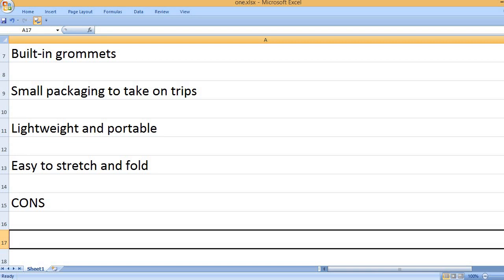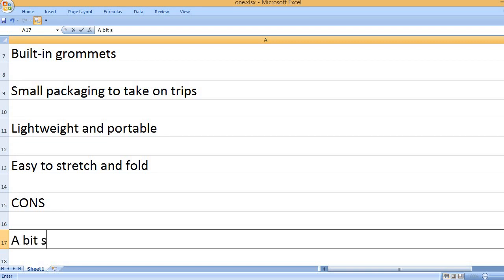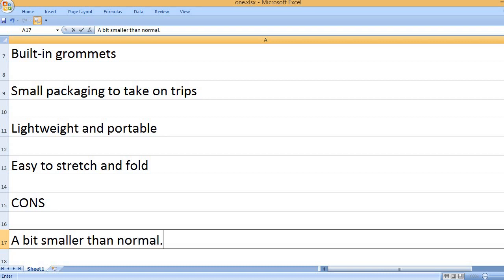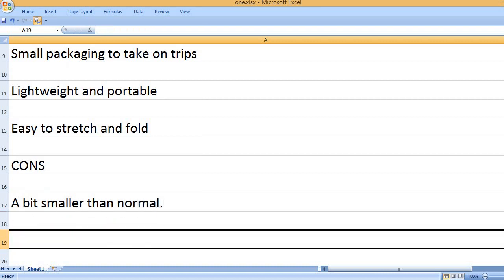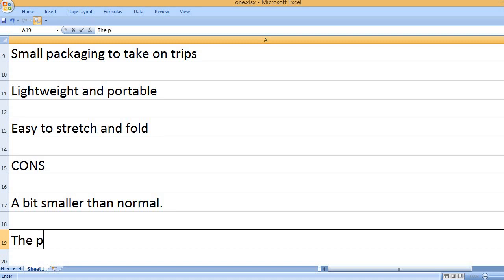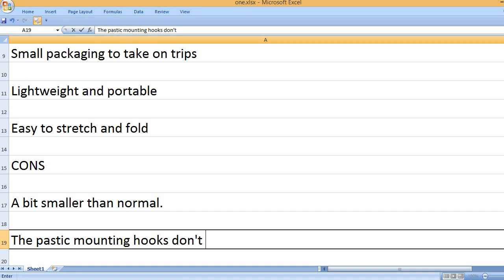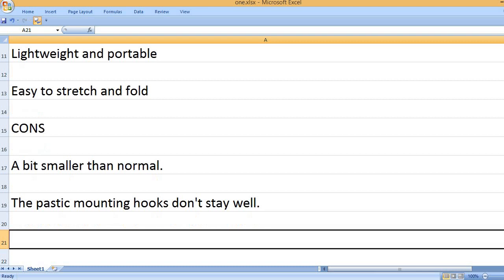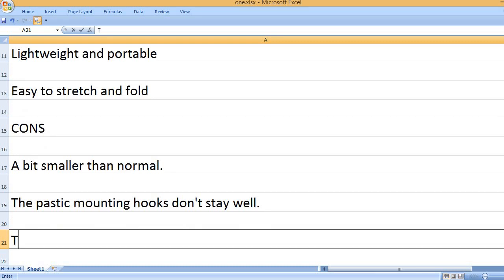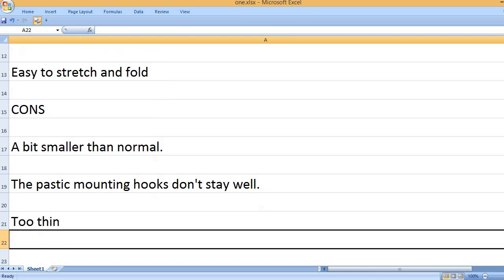Cons: A bit Smaller Than Normal. The Plastic Mounting Hooks Don't Stay Well. Too Thin.